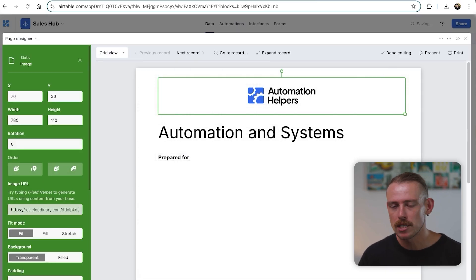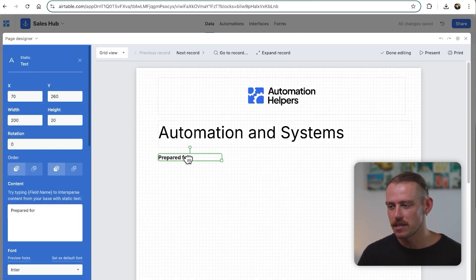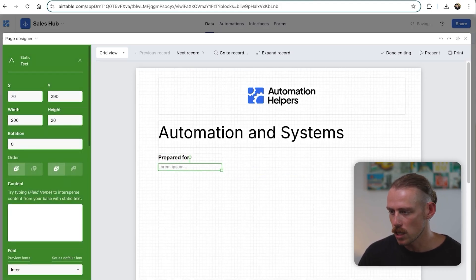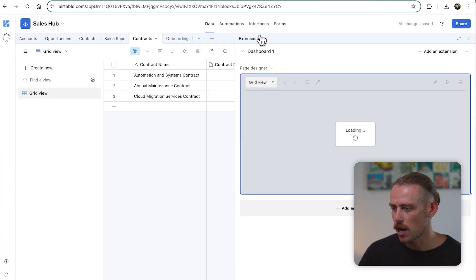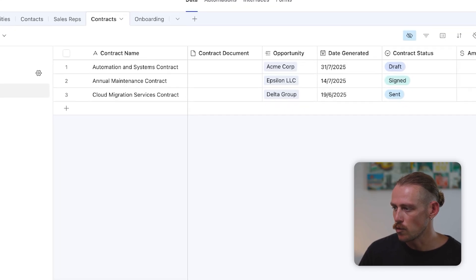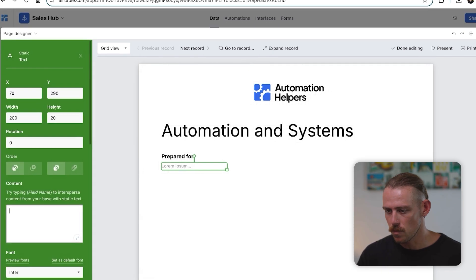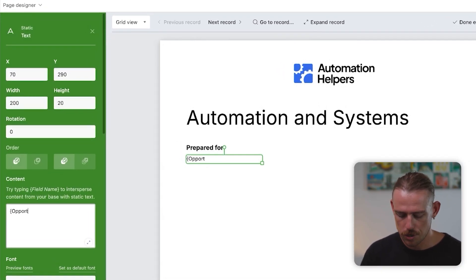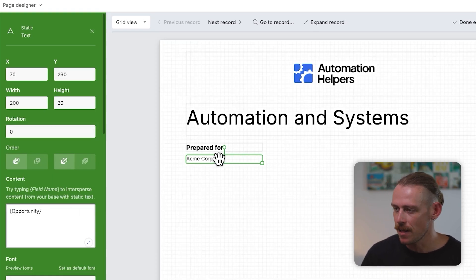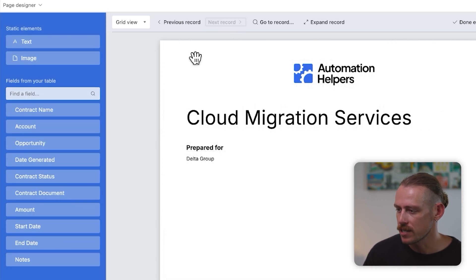You can also add images here, but you'll need to provide a public-facing URL. We've got text elements — static text — but if I were to add another text element, we know this is prepared for our client. However, we are currently in Contracts and we've got the Opportunity as that client, so we'll need to reference that in the Page Designer. We're going to bring in Opportunity, and there we can see it's already brought in that value. If we jump onto the next record, it dynamically updates, and so does the contract name.